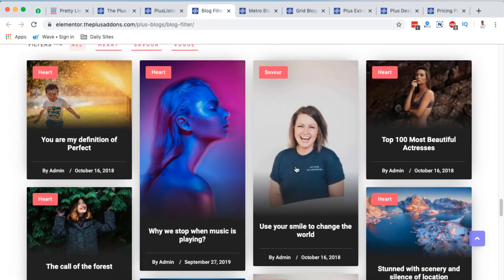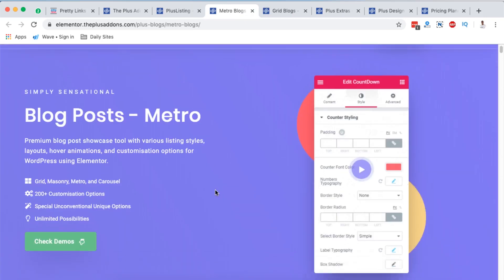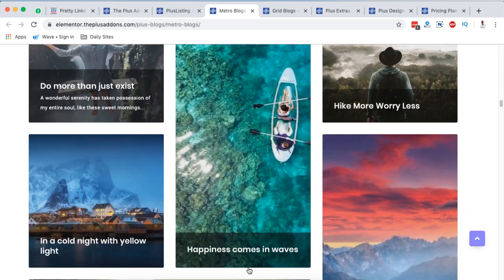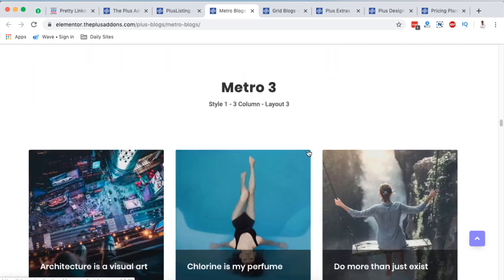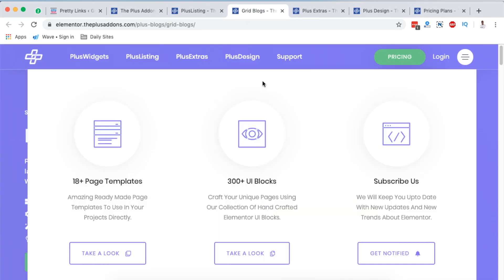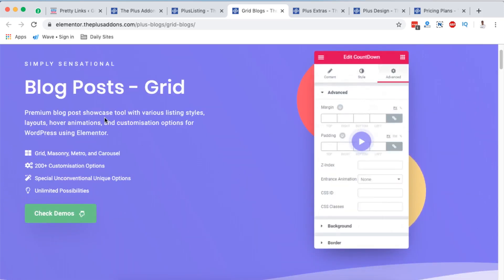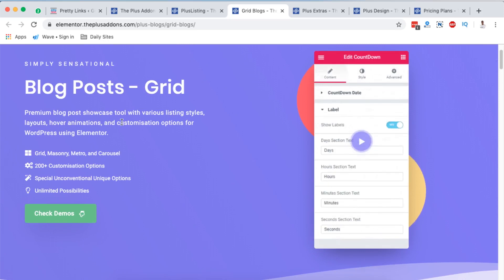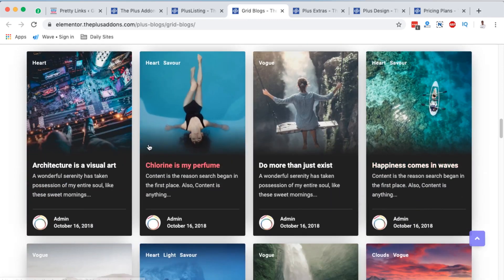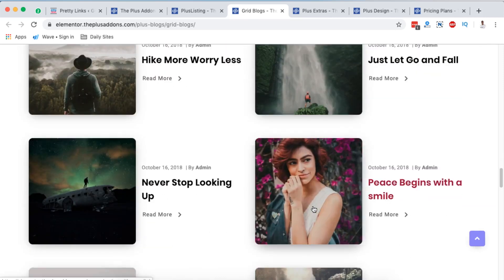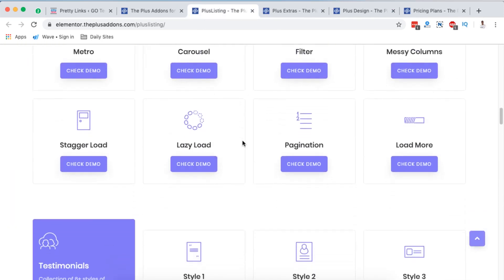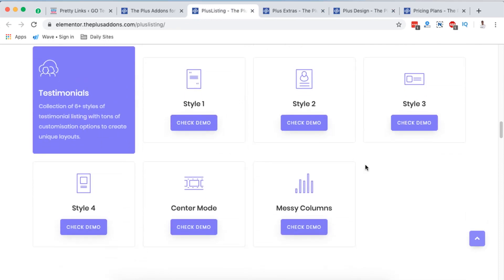You can get these widgets right into your Elementor website and start creating your blog post archive pages. Next we have the Metro Blogs — see how this looks — really beautiful. This is another section you can use within your Elementor website. Next is the Grid Blogs — they describe it as a premium blog post showcase tool with various listing styles, layouts, hover animations, and customization options. There are multiple styles: style one, style two, style three — I think I'm in love with this one — and style four.